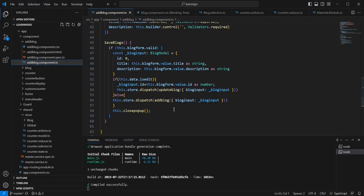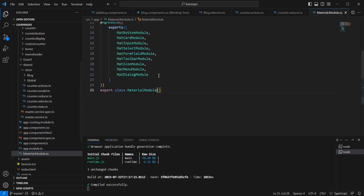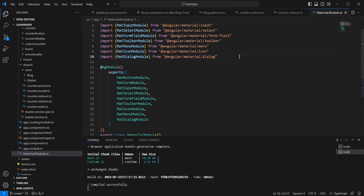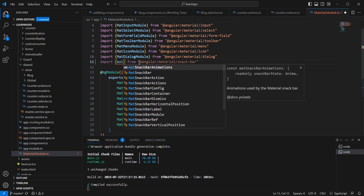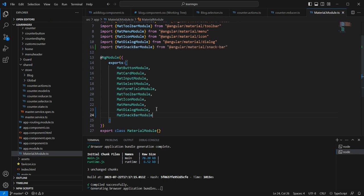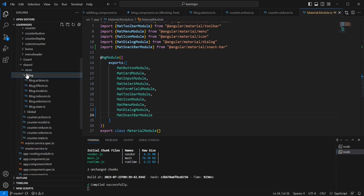Let me start the implementation. I am going to use the Material snackbar. Let me import the required module from our Material module — the component name is snackbar and the module is MatSnackbarModule. We have done the first step.